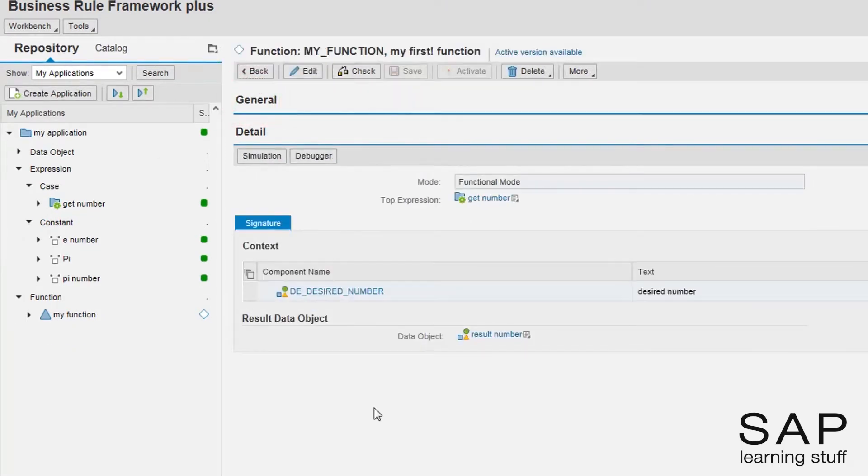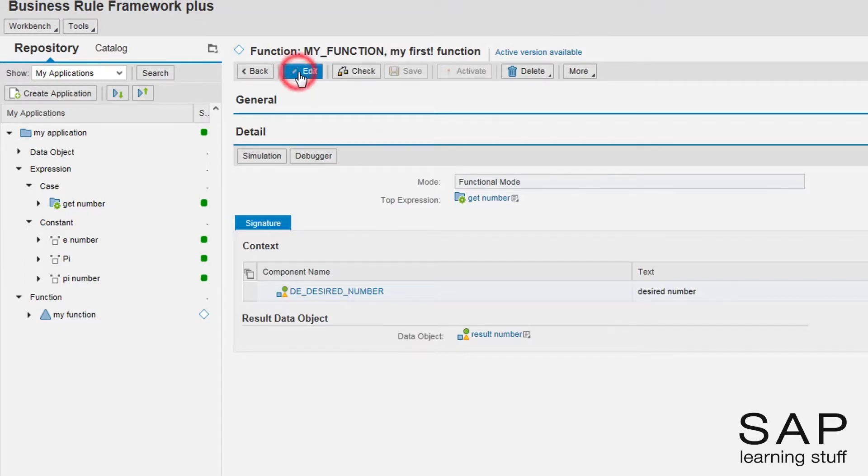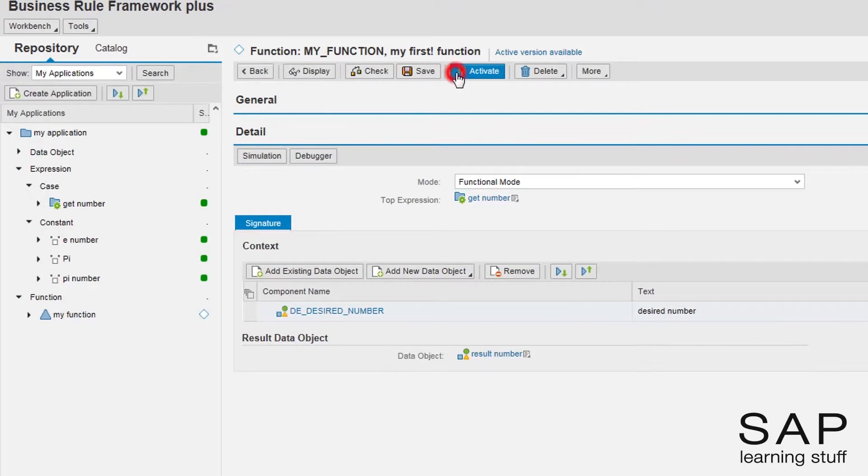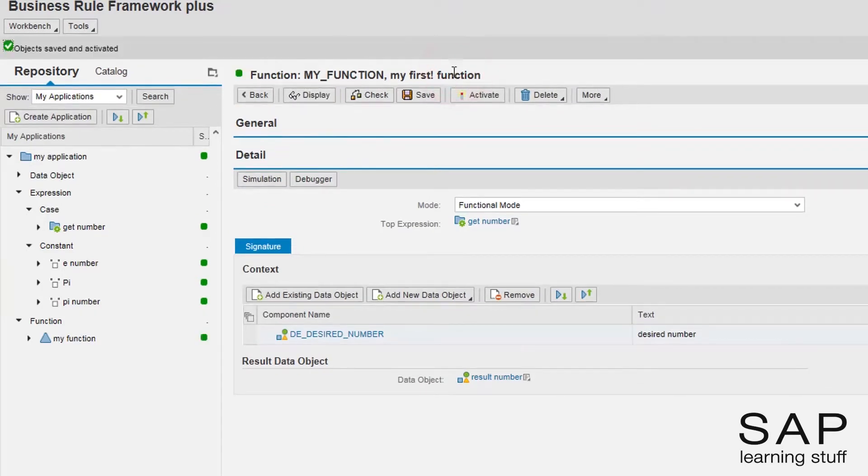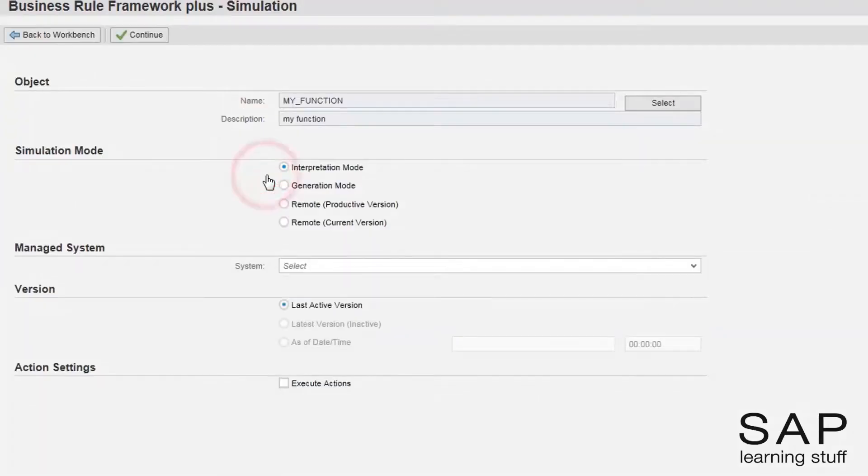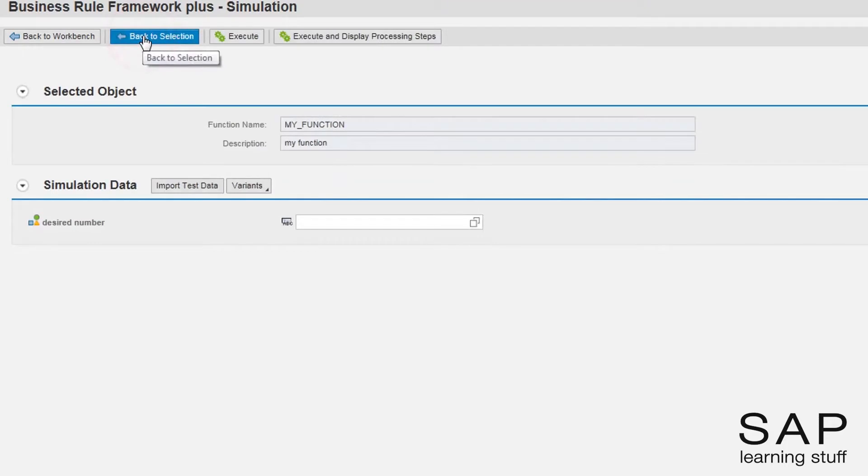The function is also good to go. Let's do some testing. Let's try both of the options.